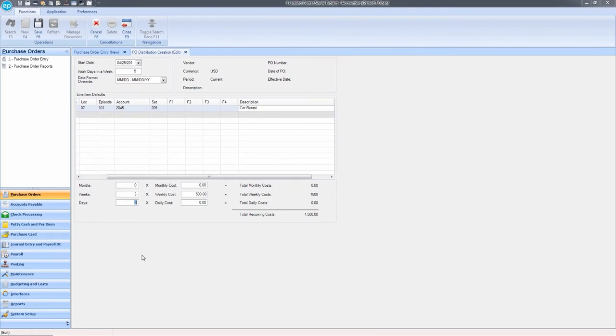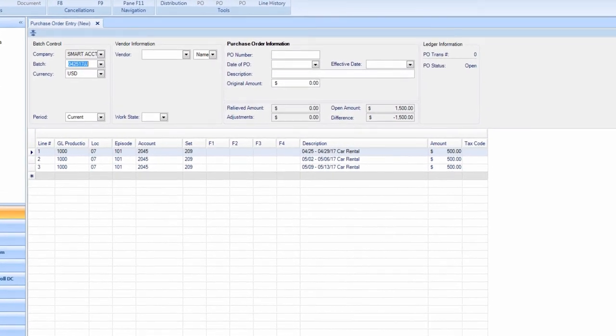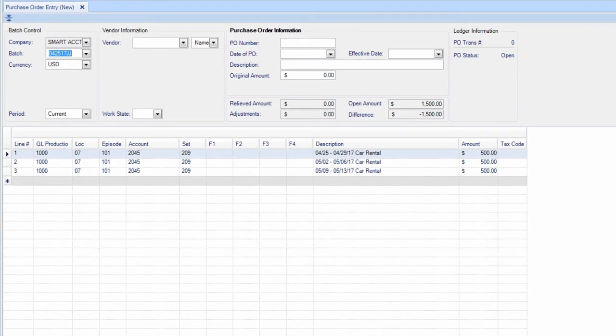Hit F6 or click the diskette icon at the top of the screen to save, and you'll be taken back to the purchase order entry screen.